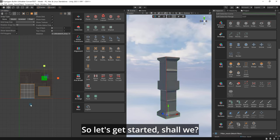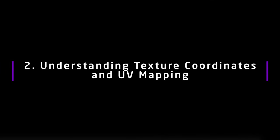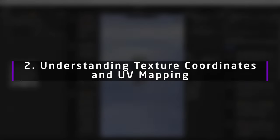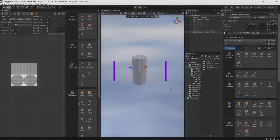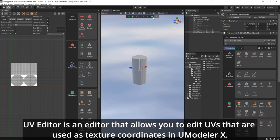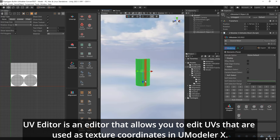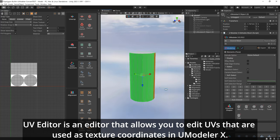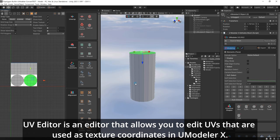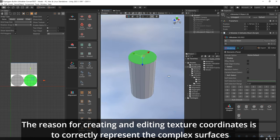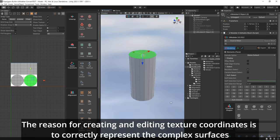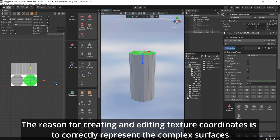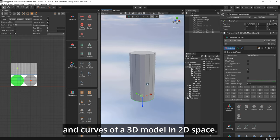So let's get started, shall we? UV Editor is an editor that allows you to edit UVs that are used as texture coordinates in UModeler X. The reason for creating and editing texture coordinates is to correctly represent the complex surfaces and curves of a 3D model in 2D space.